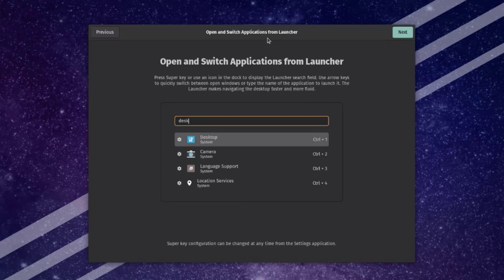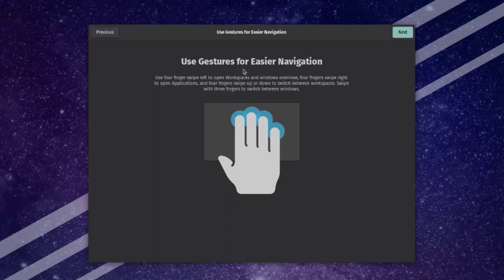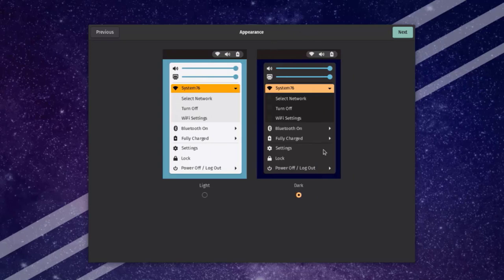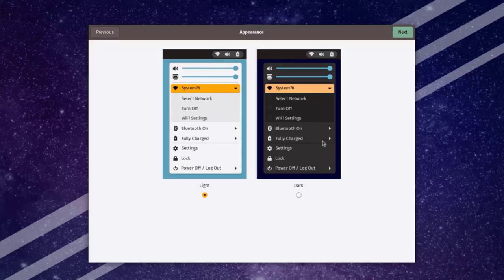This is the open and switch applications from launcher page — I can open apps using keyboard shortcuts, for example Desktop Control+1, Camera Control+2. I'll leave it as default and click Next. This is the use gestures for easier navigation page — I'll click Next. For appearance there are two options: light or dark. I'll select Light and click Next.